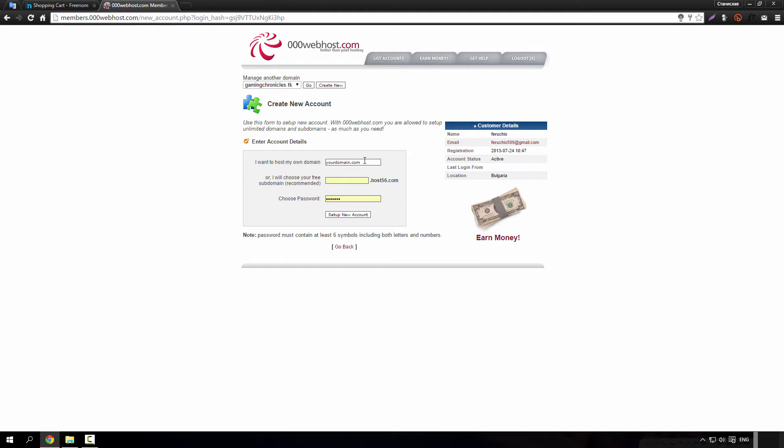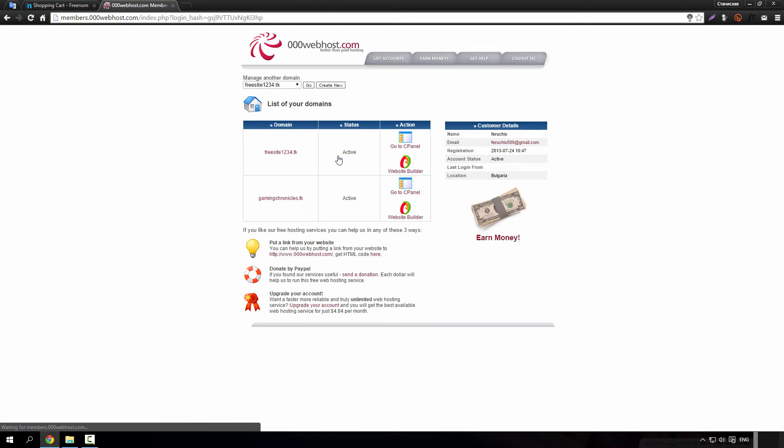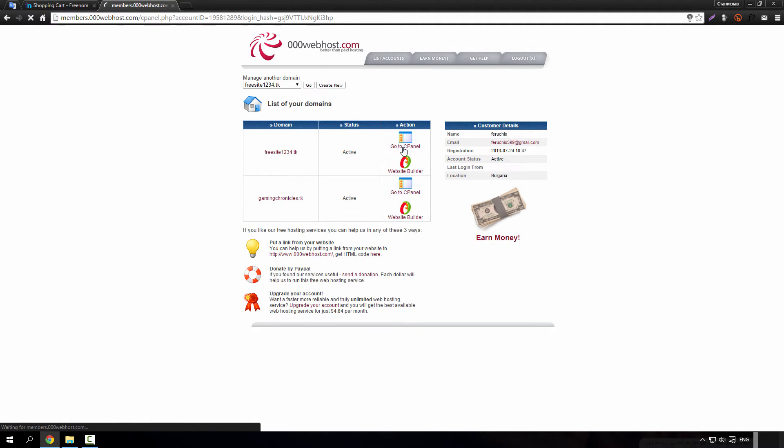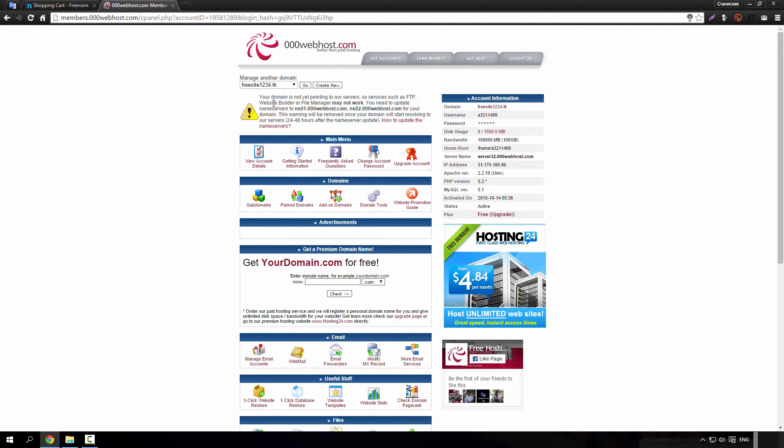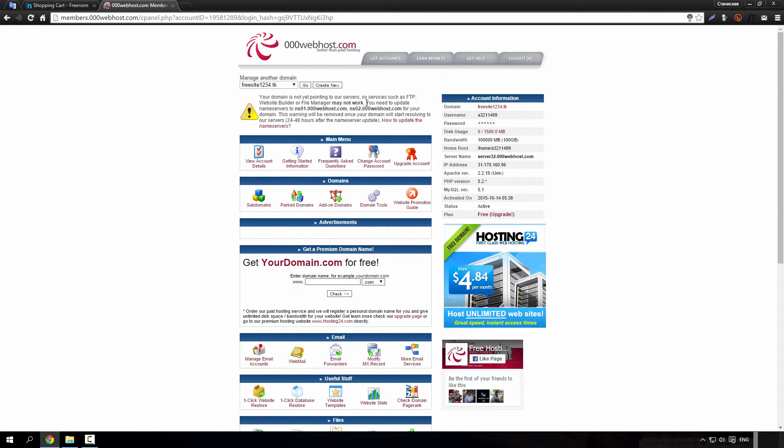Create new one, copy this here and type a password. Go to account list, click cPanel now. And you can see your domain is not yet pointing to their services. And that's why we now just have to fix this.